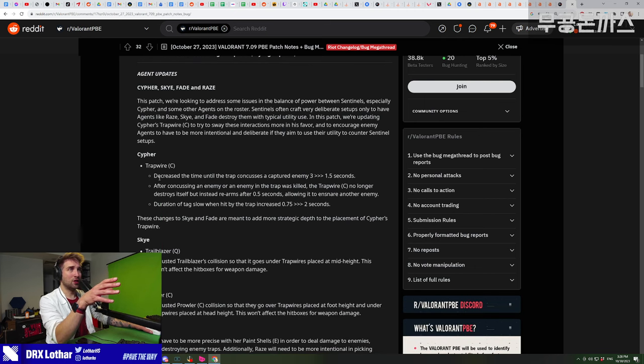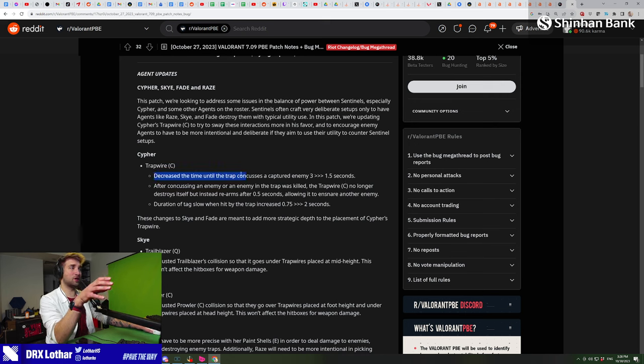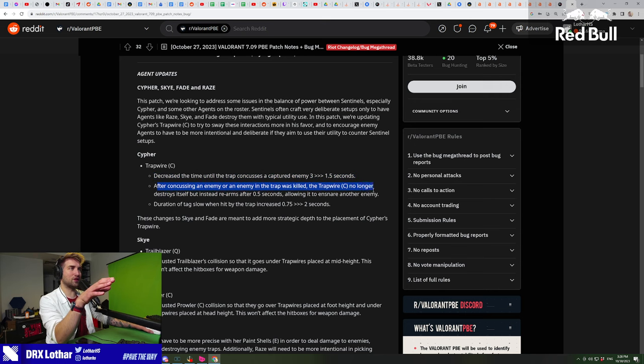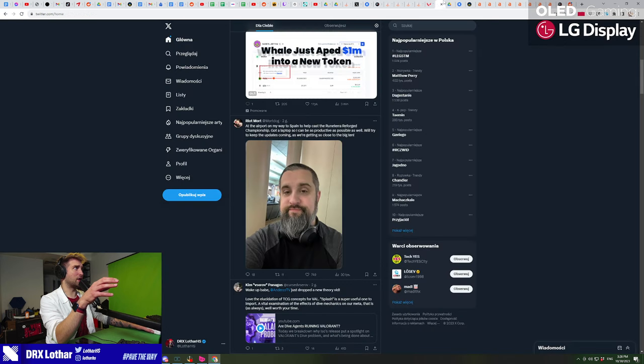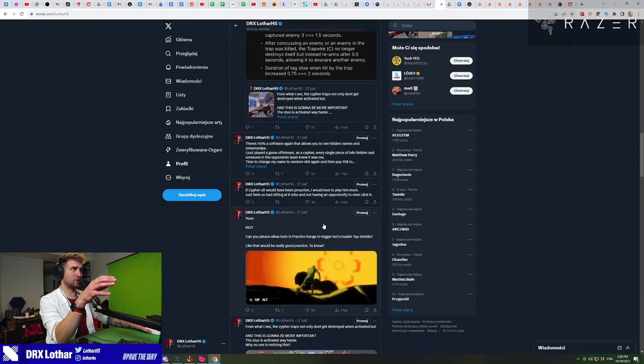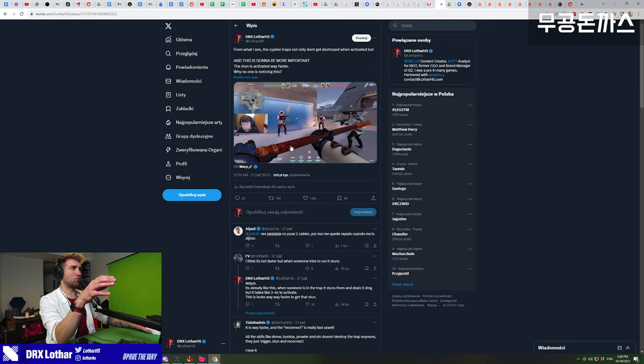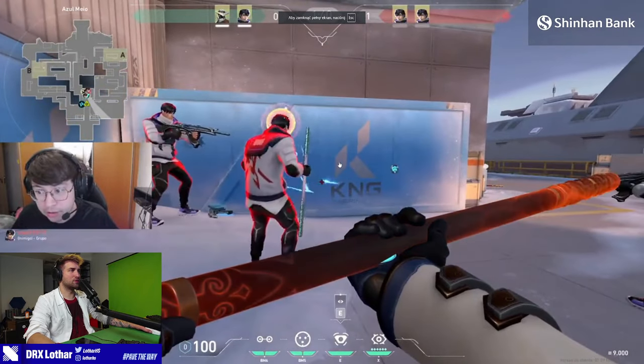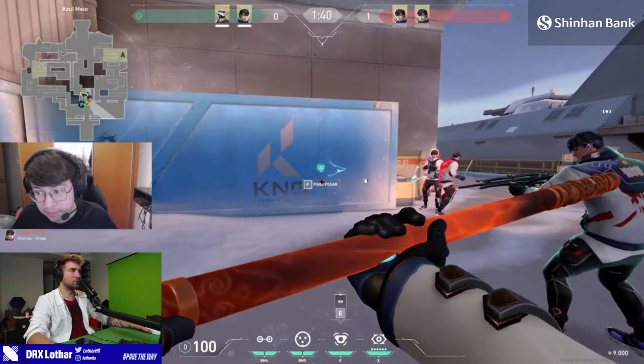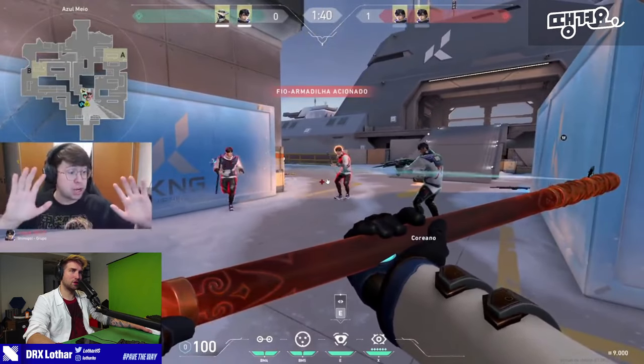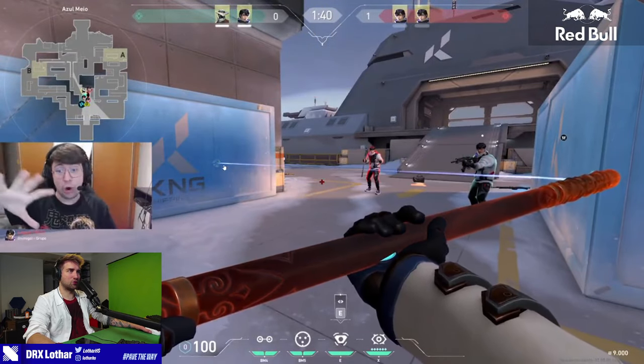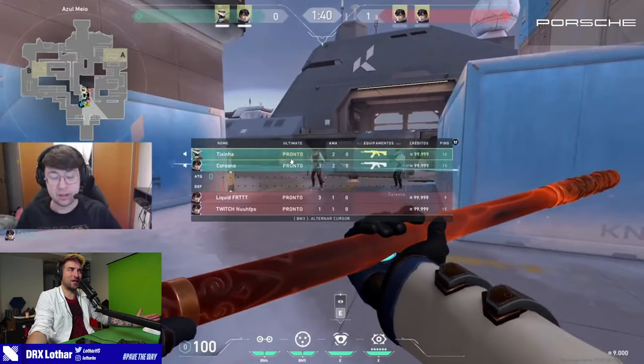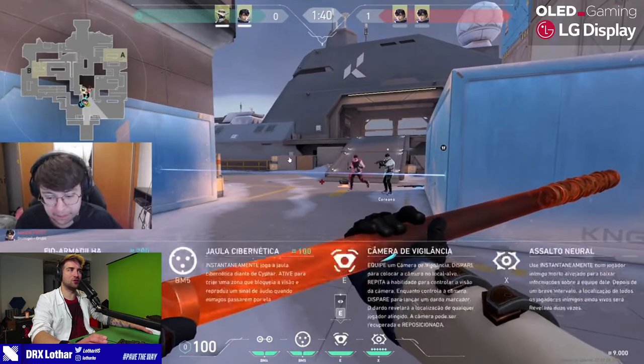First, Cypher's trap wire has decreased time until the trap concusses a captured enemy from three seconds to a second and a half. That's an insane buff and it's the most important buff, not even the fact that the trap is not killed when someone goes into the trap. So when someone goes into the trap, the trap stuns and then stays active, so another person can go into it. That's how it works - you have to destroy the trap to not catch more people.